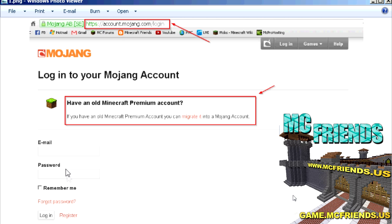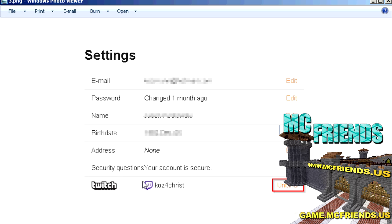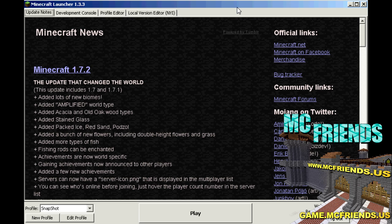One side note: if you haven't migrated your account from the old style — basically if you don't use your email address to log in — you need to migrate it before you do this. Log in with your email address. Once you're logged in, click on 'View Account Settings,' then you'll see the page where down at the bottom you'll see 'Twitch Bind.' Click Bind, enable your Twitch account in there, and that's it.